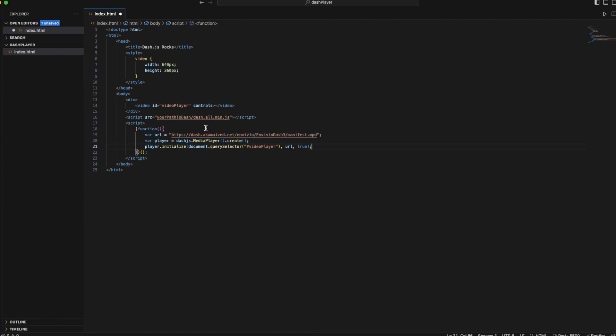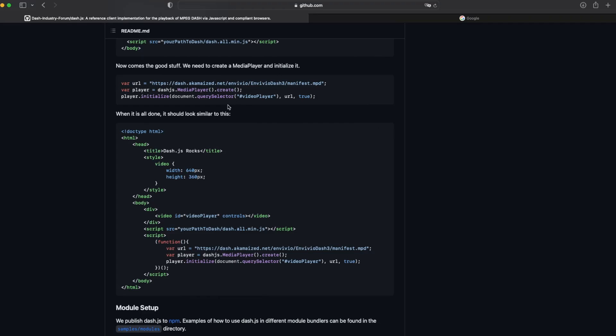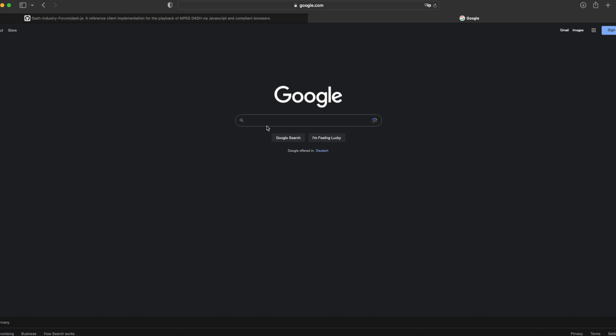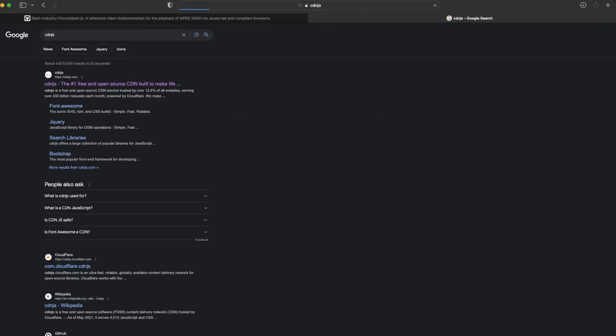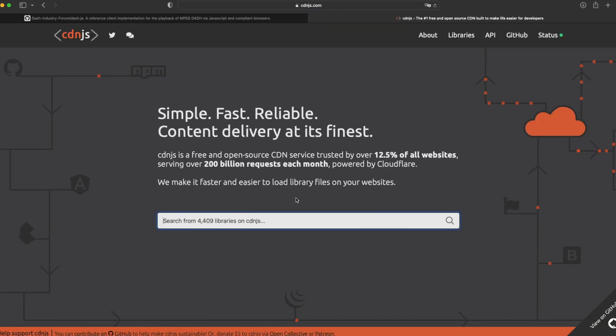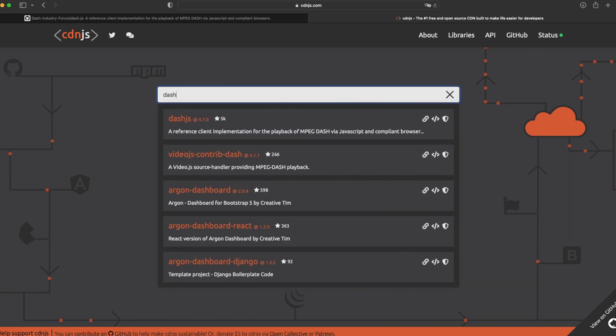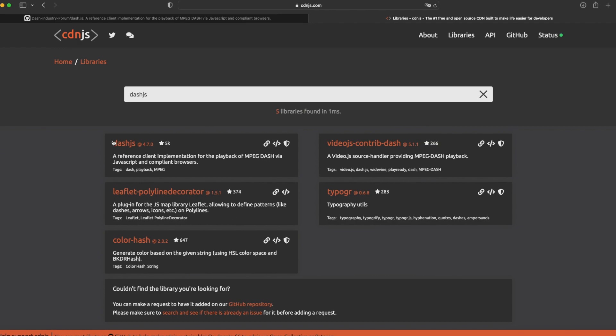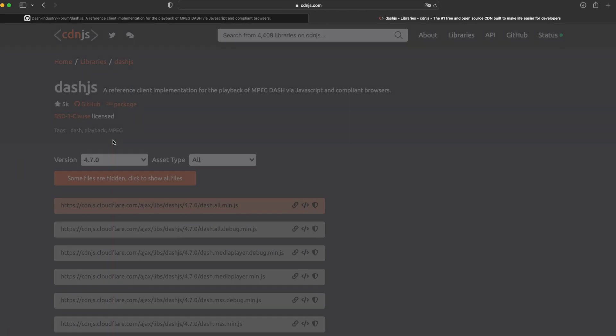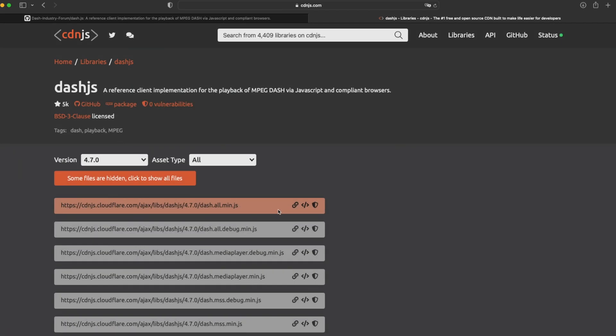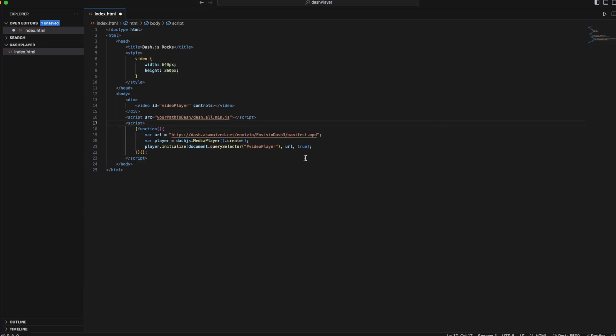So we need this dash.all.min.js file. How do we get this? Again, we go to Google and look for cdnjs. You just have to go to cdnjs, look for dash.js, and once you find it, just copy the first link that appears. That's what we need—that's our dash.all.min.js file. So we copy it and paste it in the source.